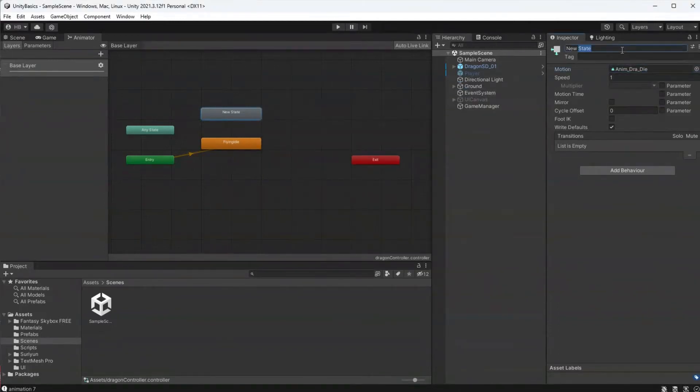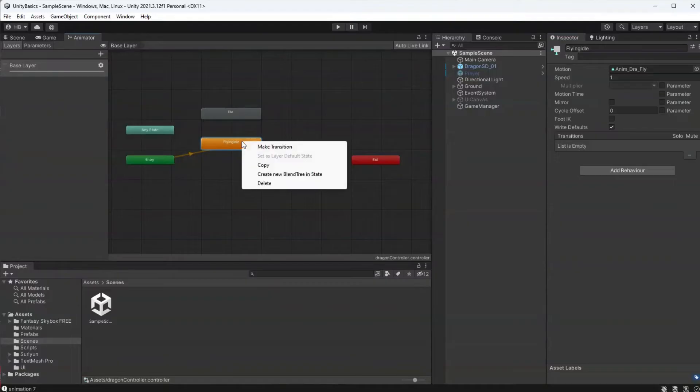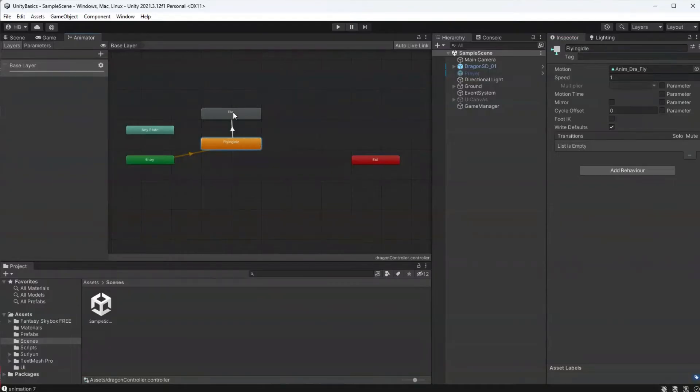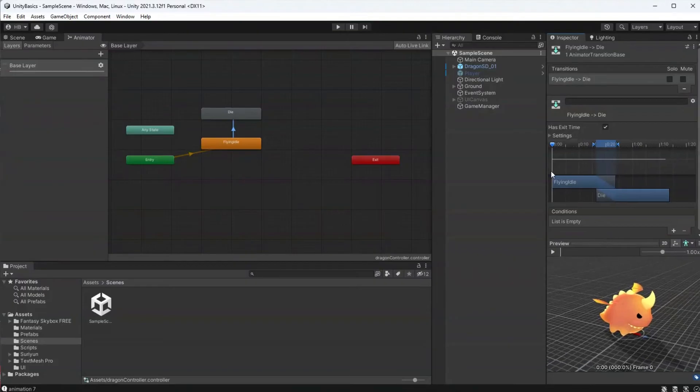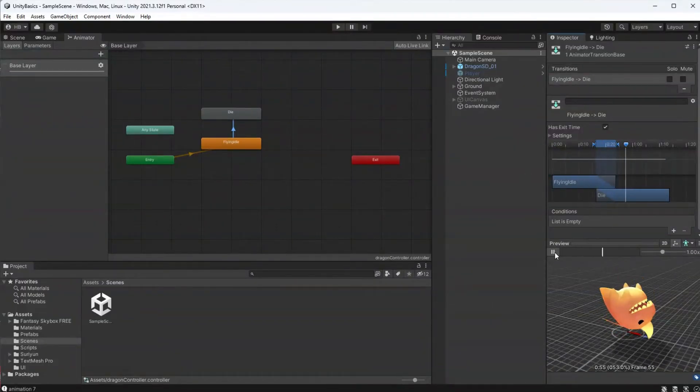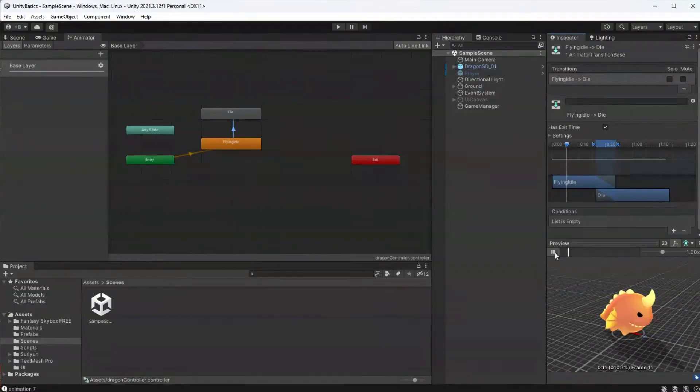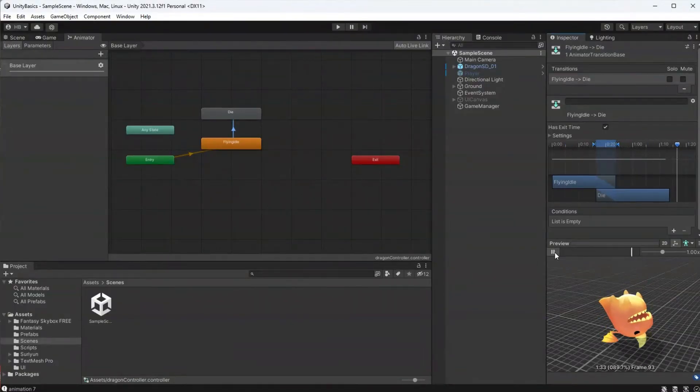Except this time, I'm going to right click on the flying idle state and then make a transition from flying idle into death. If we click on the transition, we get a little bit more info than we had before and we can actually set up logic and parameters here to tell Unity how to handle the transition.